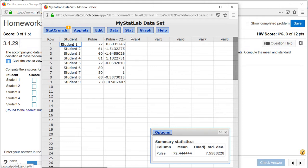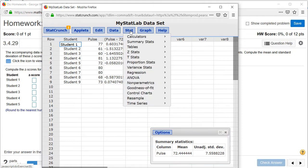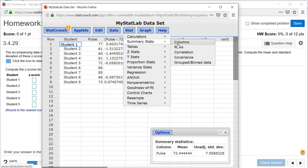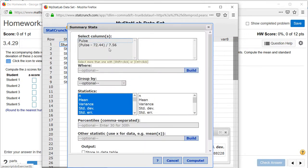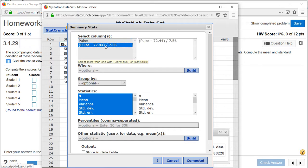We can compute that by clicking on stat, summary stats, columns. Select the column that we made: Pulse minus 72.44 divided by 7.56.